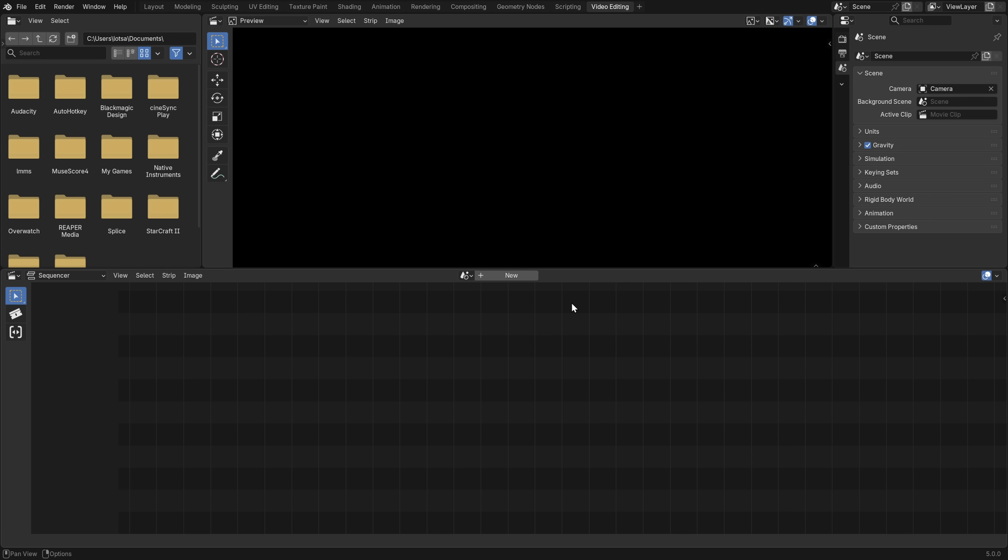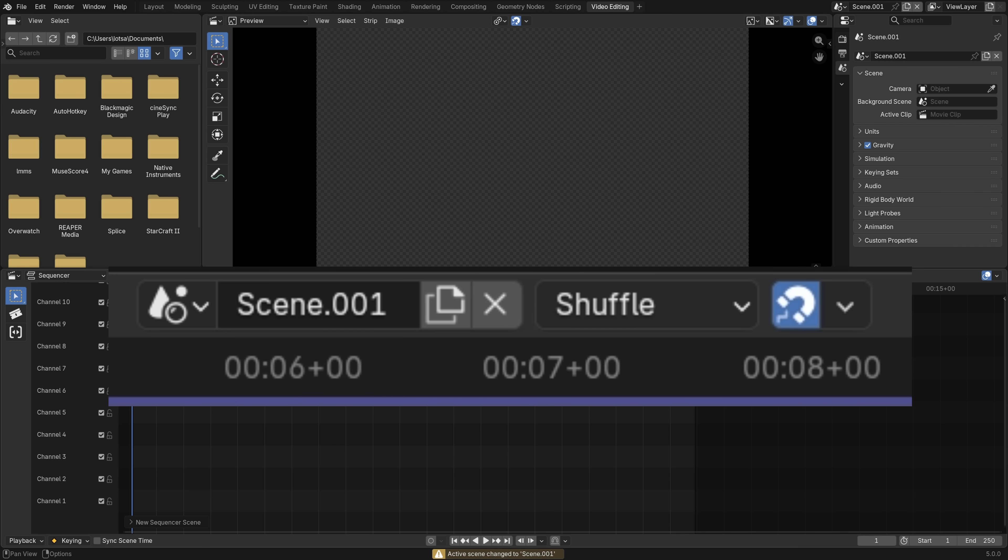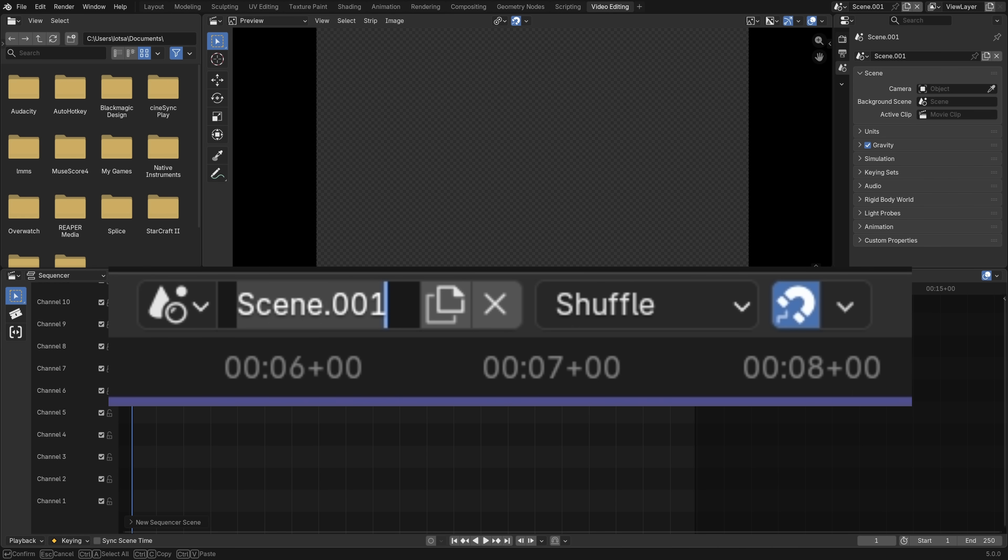And now Blender actually looks like a video editor, which is really cool. So now we can import our footage, but we don't have a timeline yet. So let's click new to create a scene that is our timeline. And by default, this is called scene 001. So I want to rename this, just click on it, I'm just going to call this video export, because that's the only thing we'll be doing in this scene.